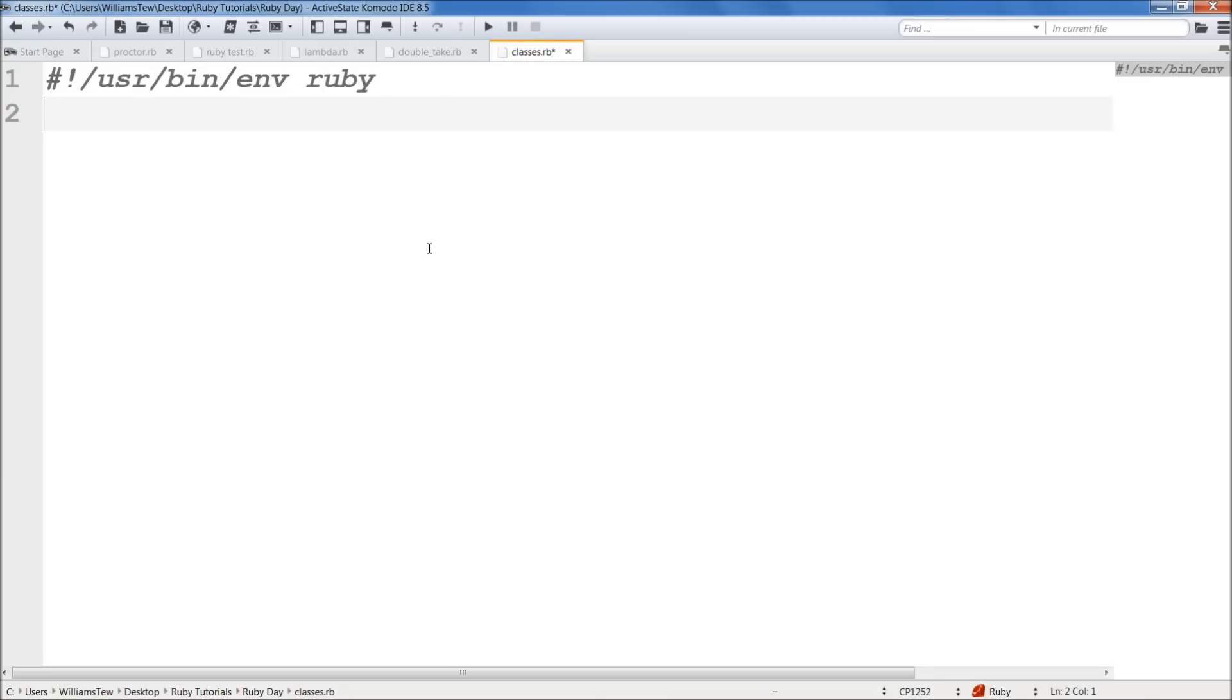What is a class? Well, everything in Ruby is an object. Well, almost everything is an object. And all of these objects inherit traits from the classes that they come from. So an array is in the array class. A string is in a string class.